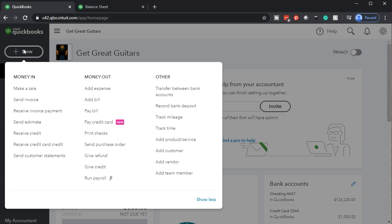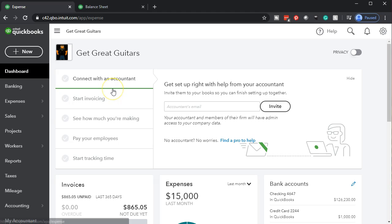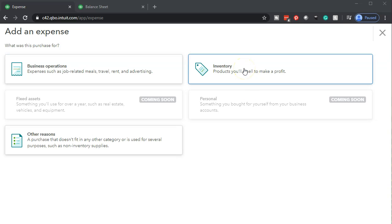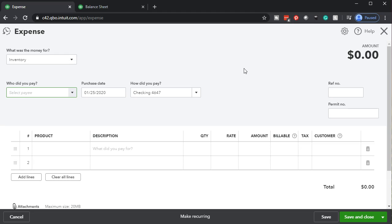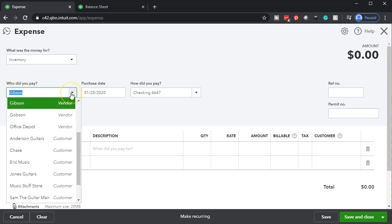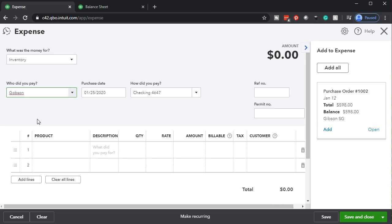We're going to go up to New and select Add Expense, since this is an electronic payment. We're dealing with inventory so I'll select the inventory item to track it. For who did you pay, I'm going to type in Gibson. However, the purchase order didn't auto-populate the expense — there's no pop-up on the right — because I have two vendors: one is Gibson and one is Gobson, which is a misspelling.